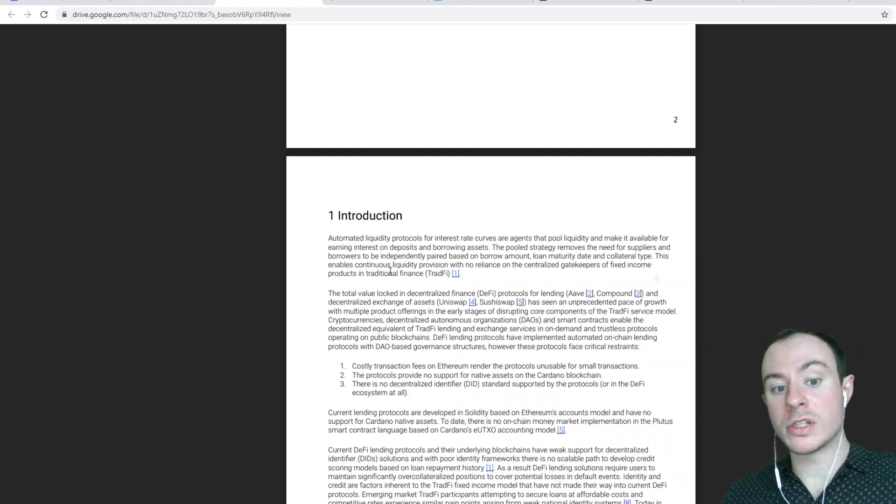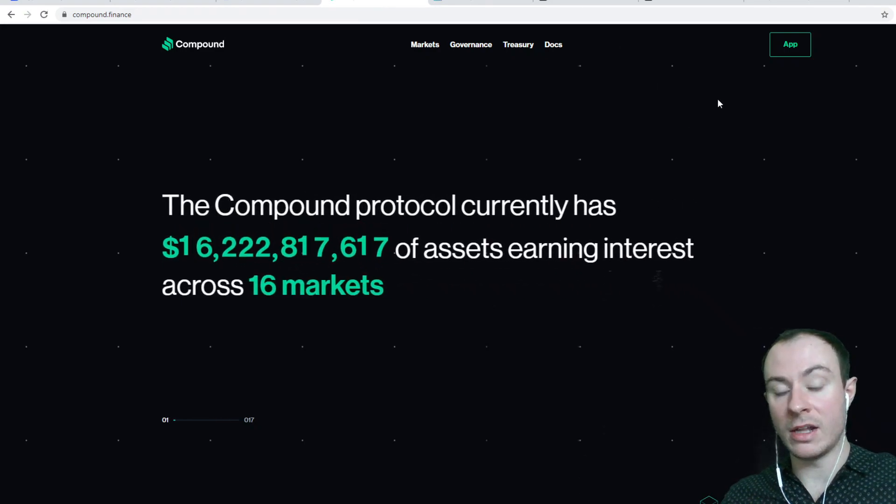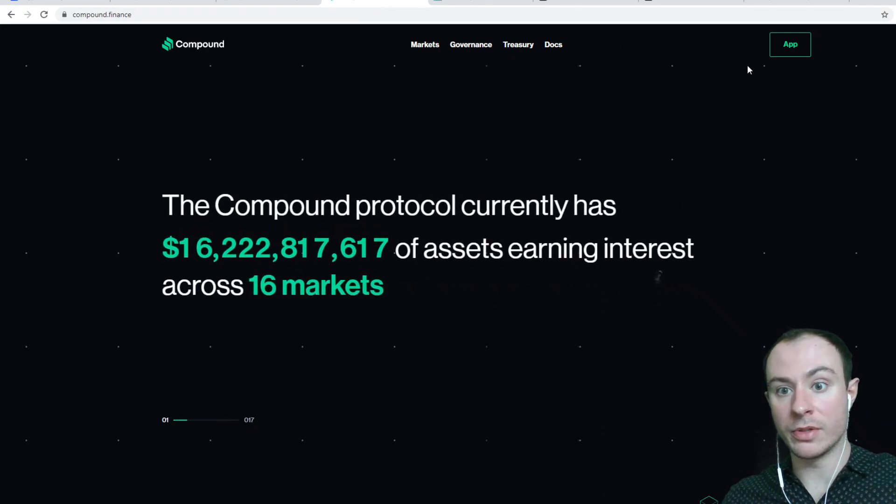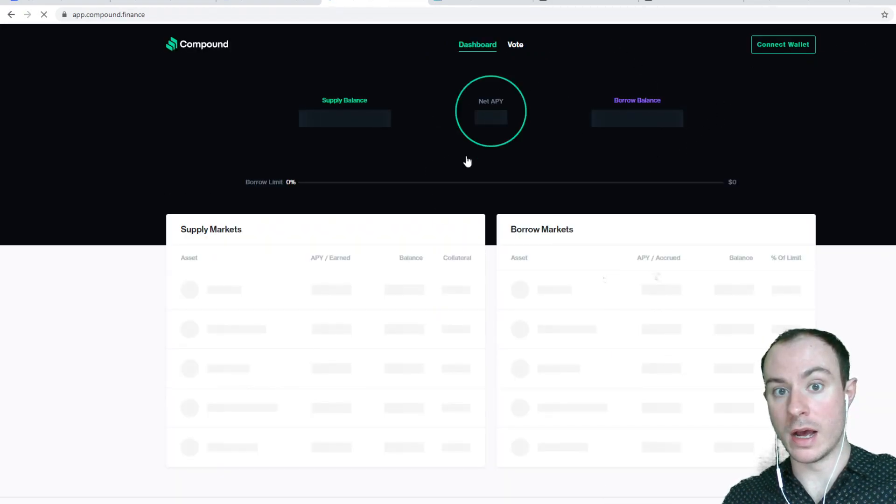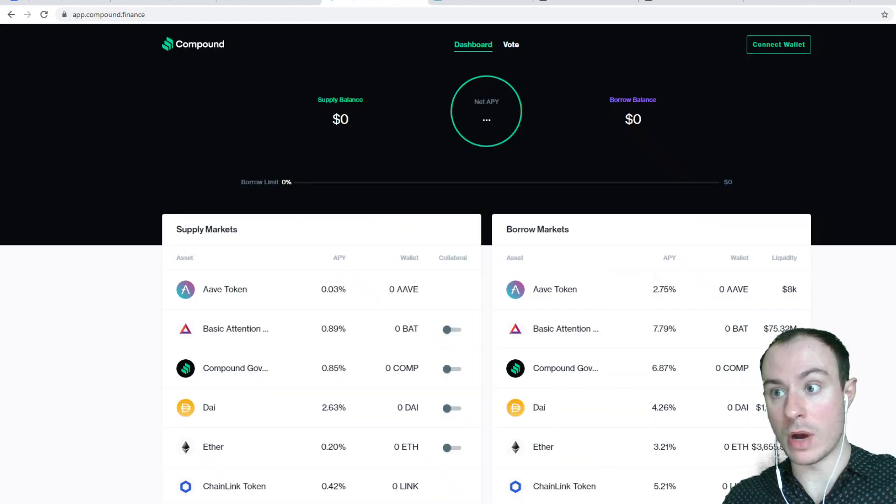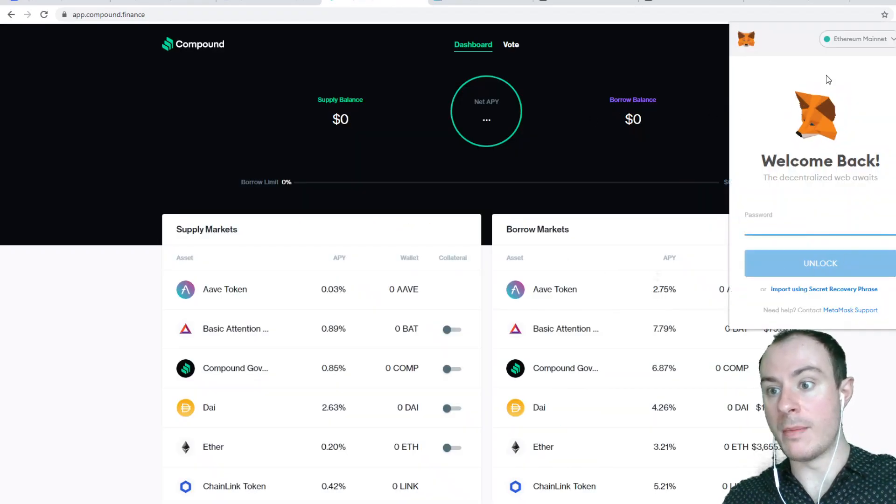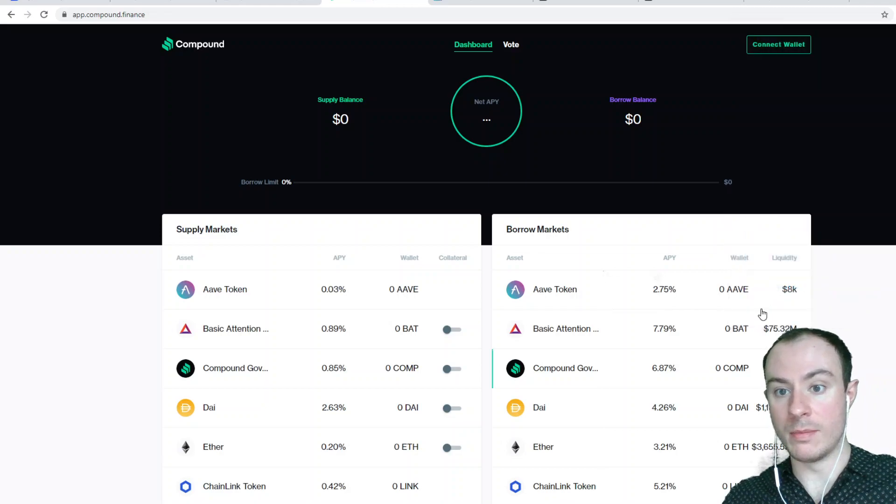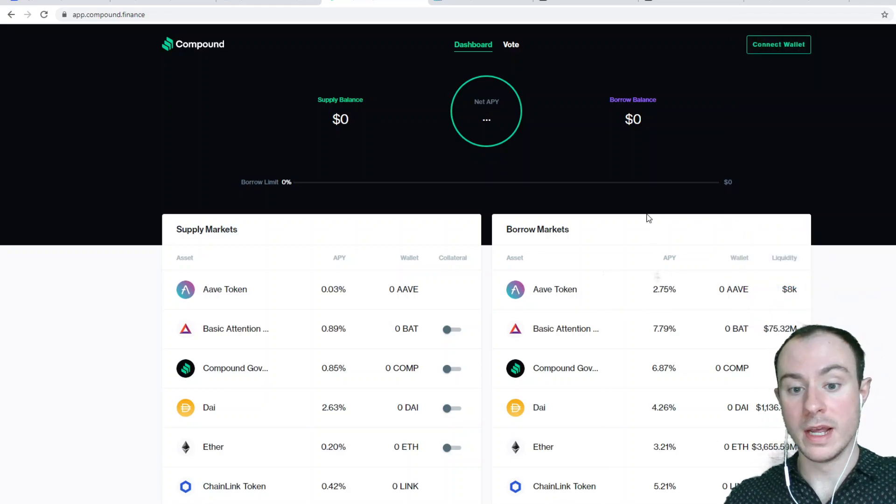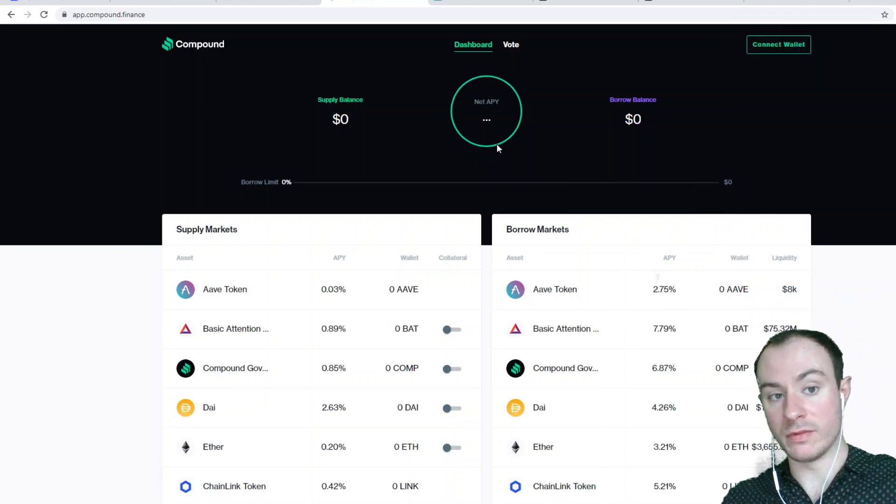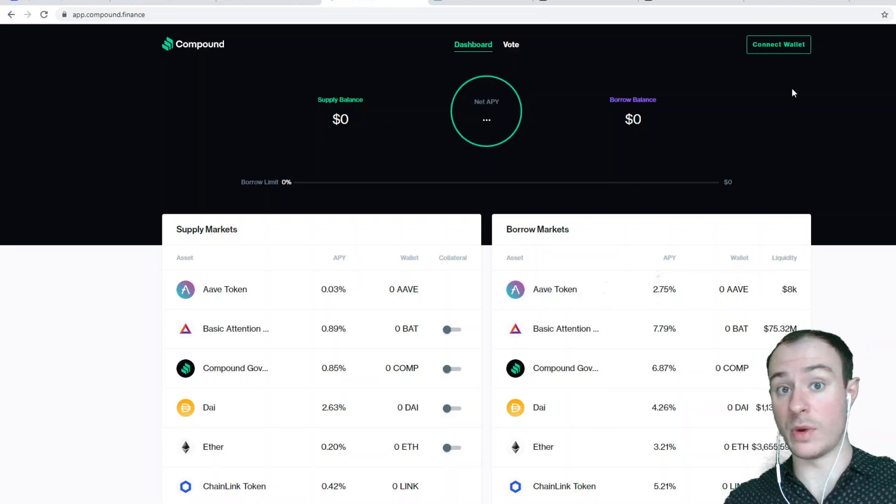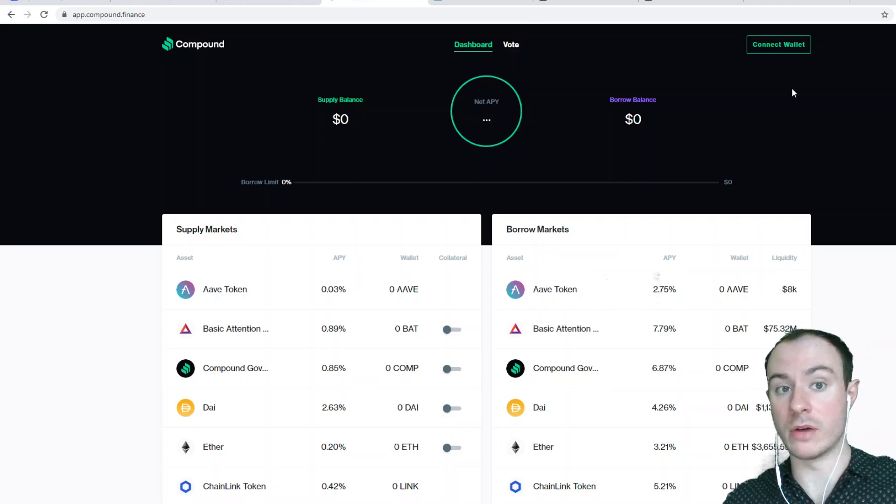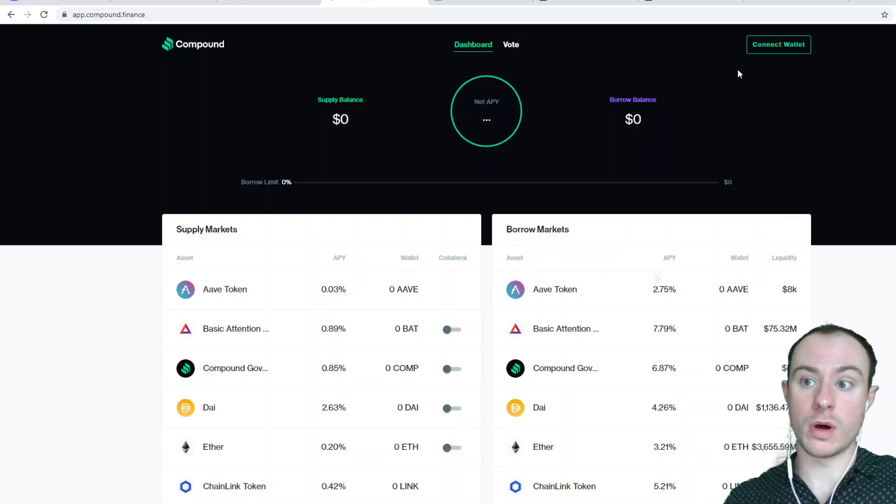In layman's terms, it is exactly like Compound where essentially you go over to the app, you connect your MetaMask, but you'll obviously connect your Cardano wallet and you'll be able to interact with Liquid. So essentially how Compound works, and it's the same way that I believe Liquid is going to work, is you'll come over, connect your wallet.